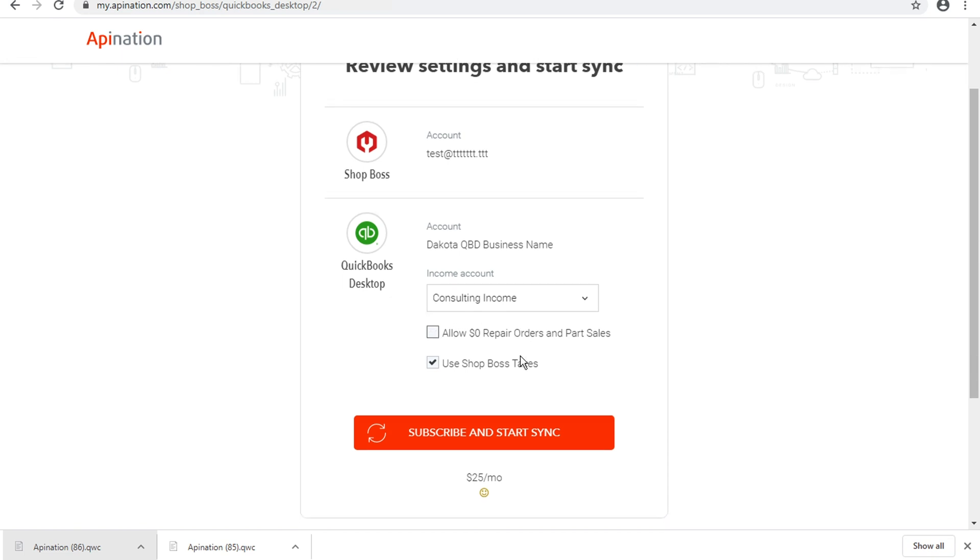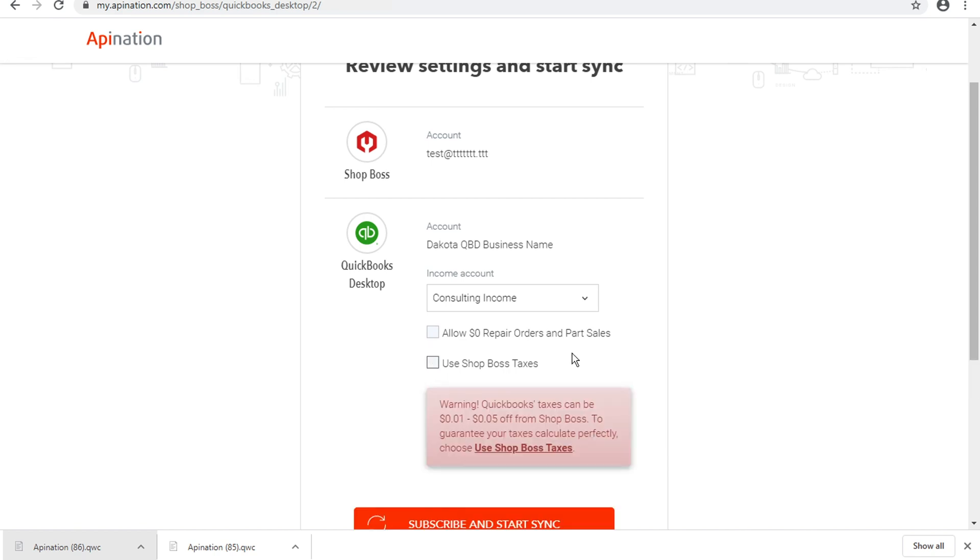The second part here is to use Shop Boss taxes, and this one is super important. What we do with this integration is we use Shop Boss taxes because those are the most precise and best resource for tax information on these repair orders and part sales.